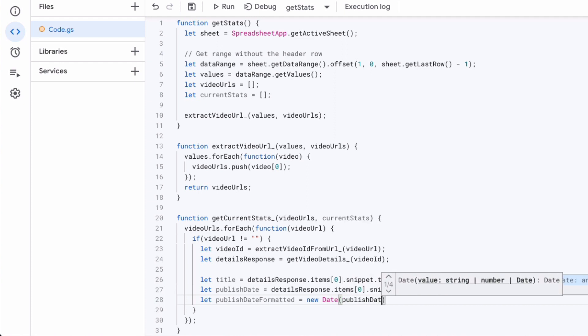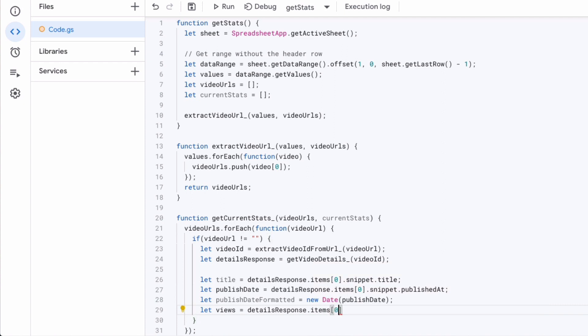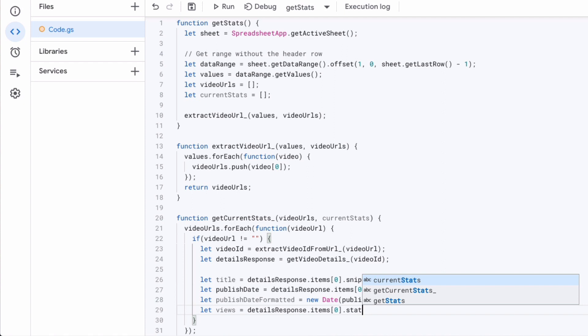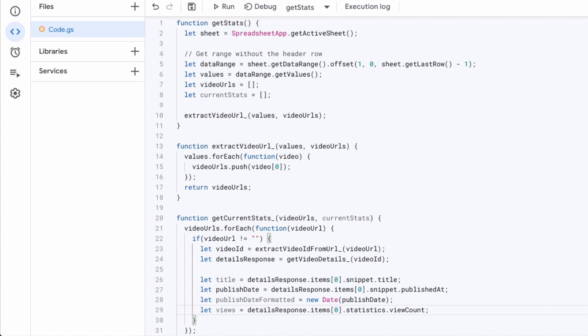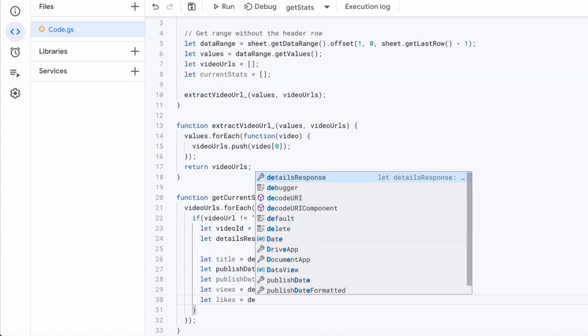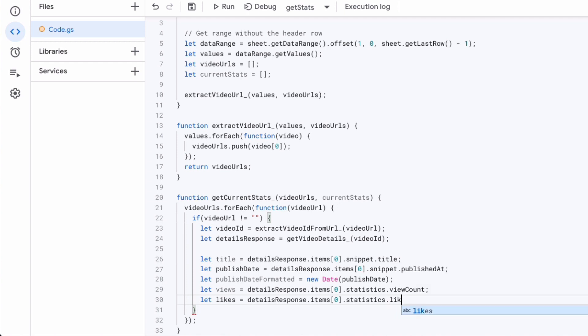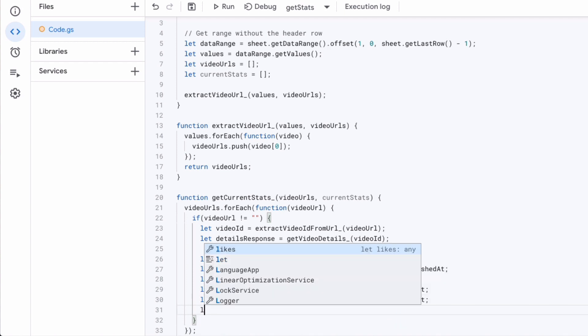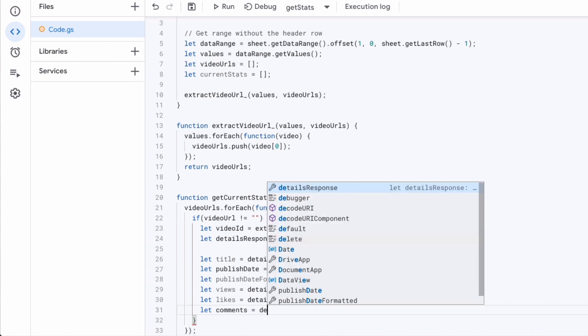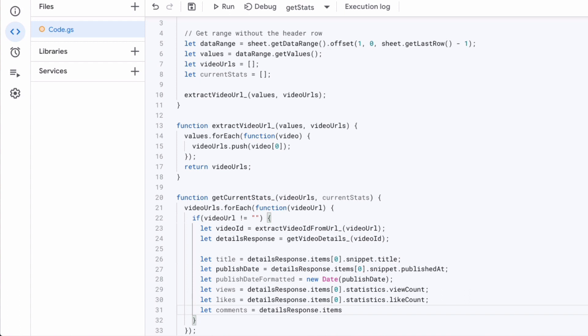So you already see title publish date publish date formatted. What am I doing there? Well I want my date to be in a specific format. That's why I'm passing in that publish date and creating a new date. Then the views which equals the view count from YouTube API. That pretty much says it all and the likes and now the comments. So we already can identify from this we're going to store the response from the YouTube API for every single video in these variables.